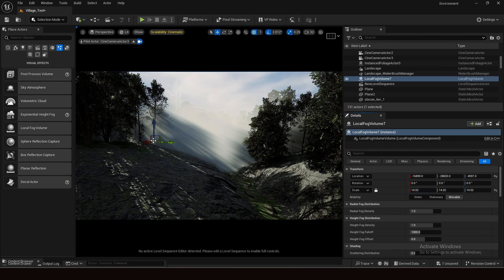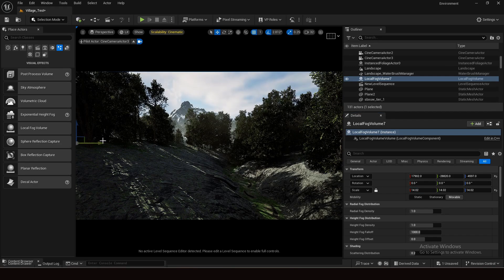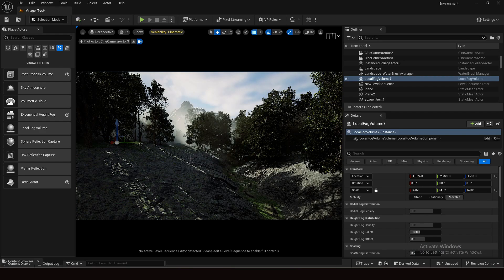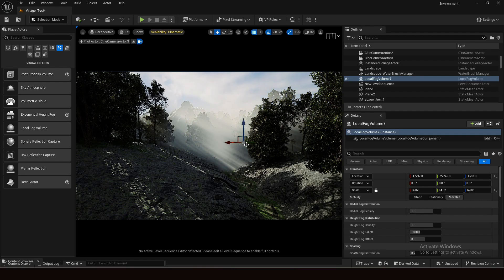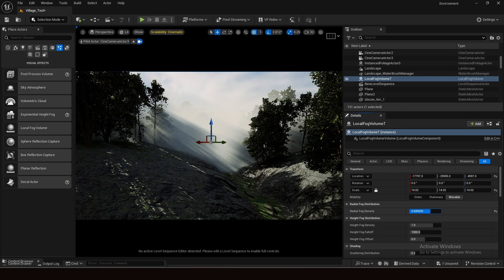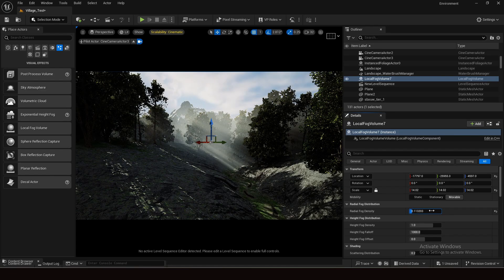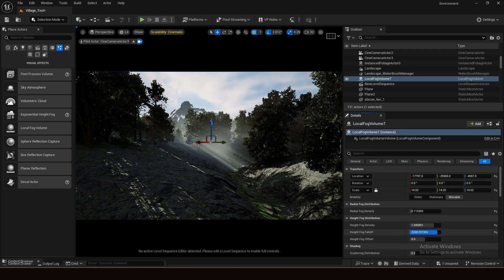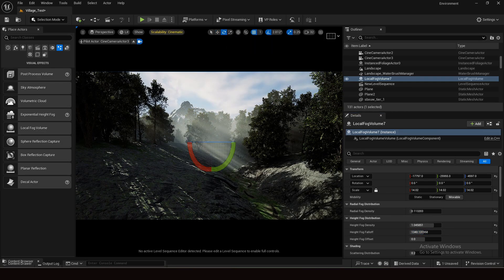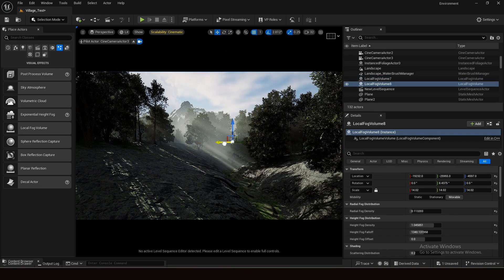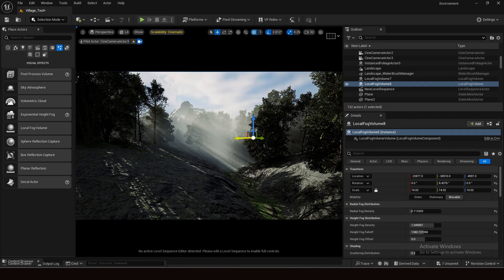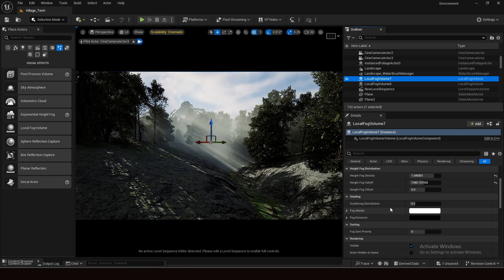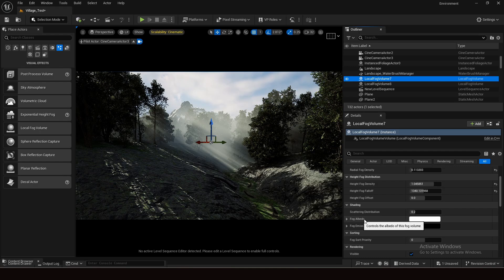Increase the density and just look at it — this is simply awesome! You can change its values and tweak the fog density fall off. Rotate it a little, then duplicate it and place the copy in another position. As I mentioned, you can also change the albedo color of each fog volume.